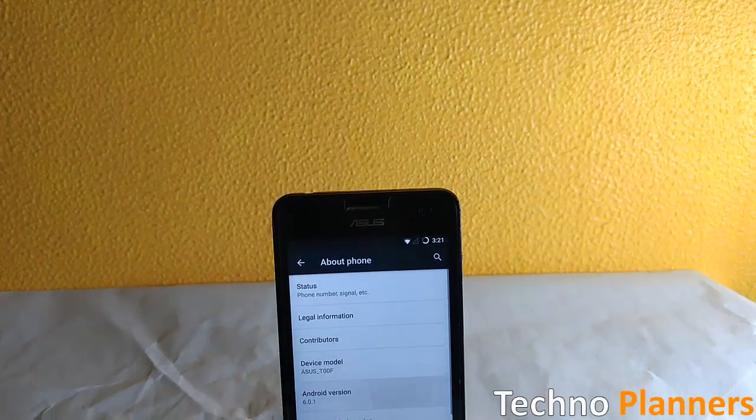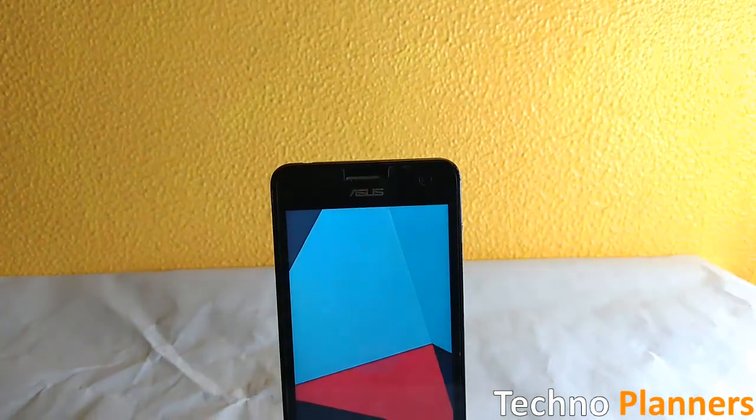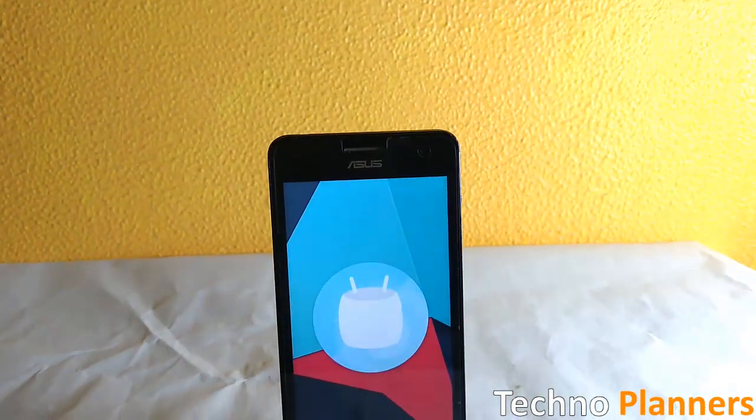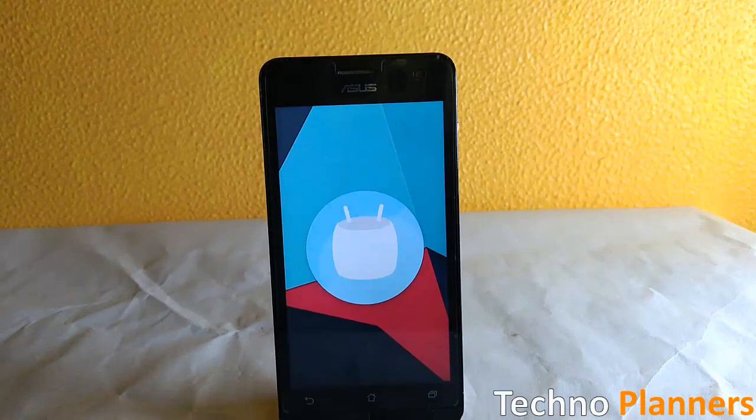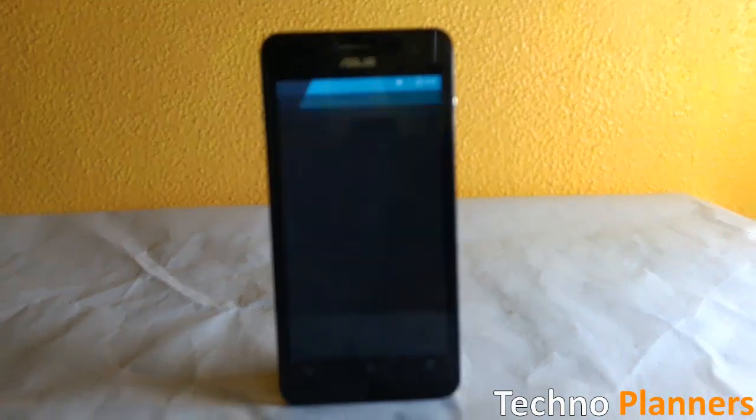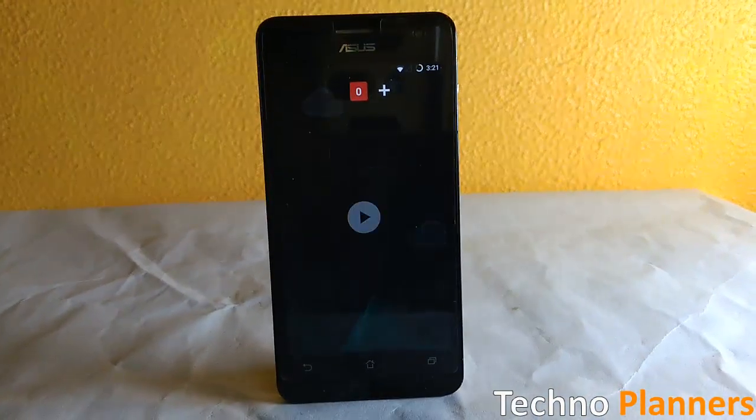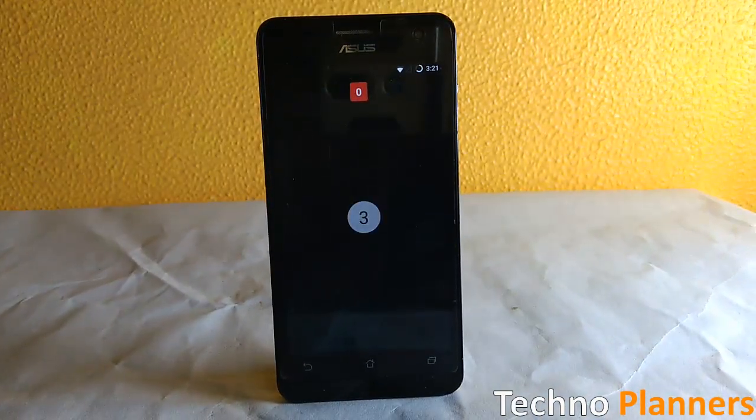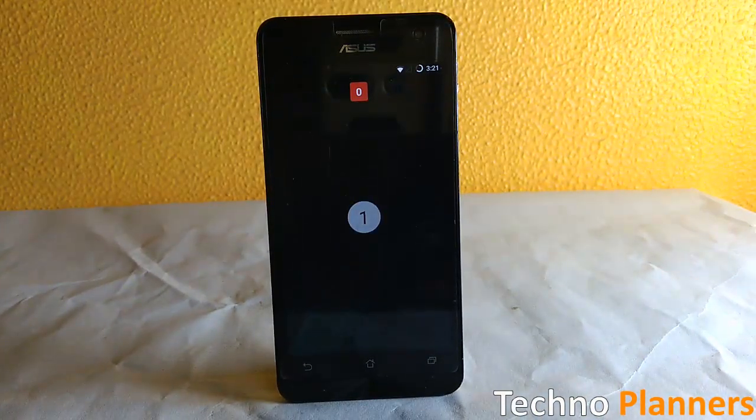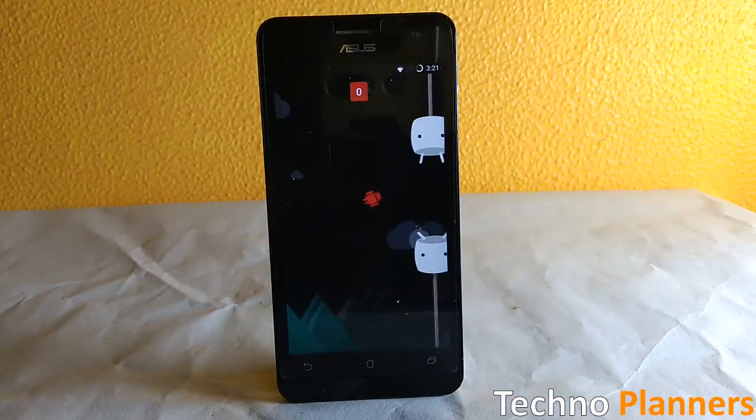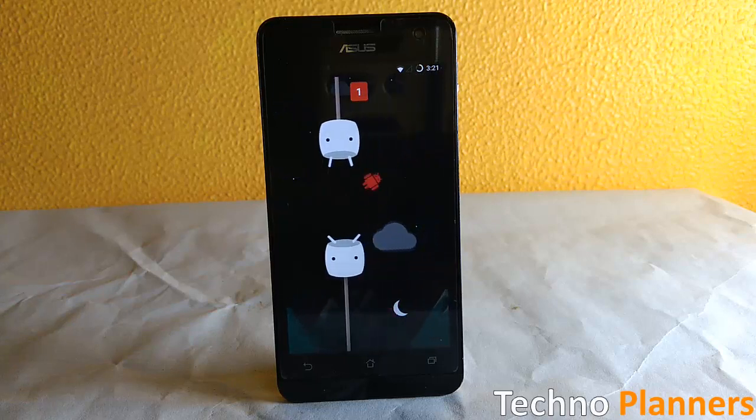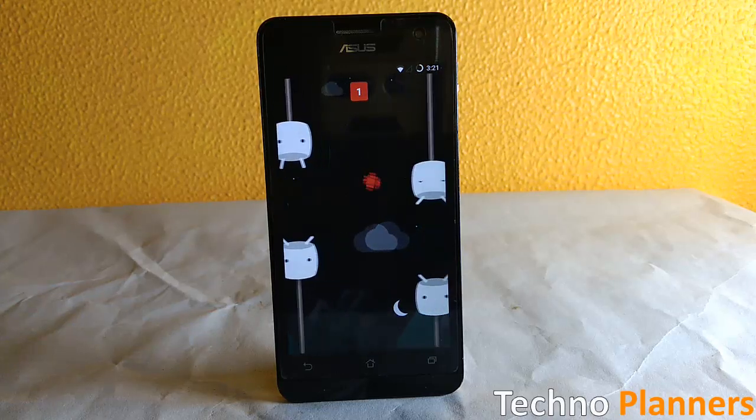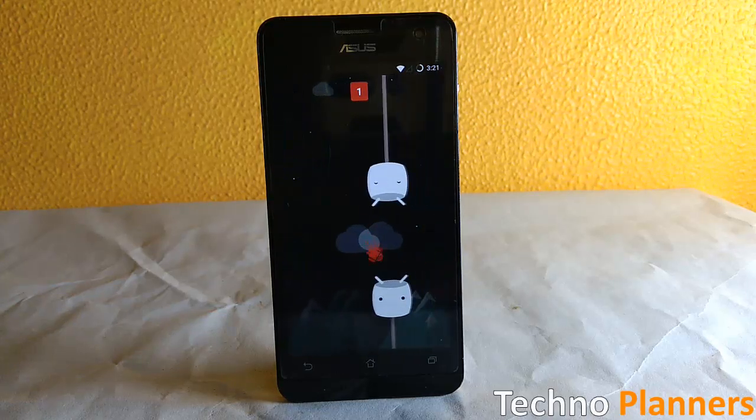Hello guys, sometimes we face low internal storage issues in our devices, but in Marshmallow you can easily use an external SD card as phone internal memory. Before doing this, you need to format your SD card, so first make a backup copy of your SD card.